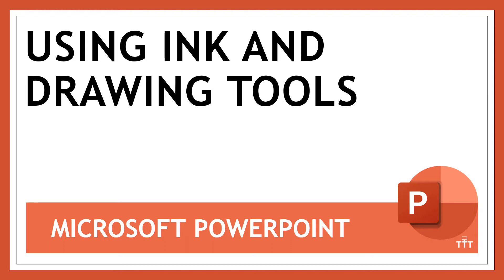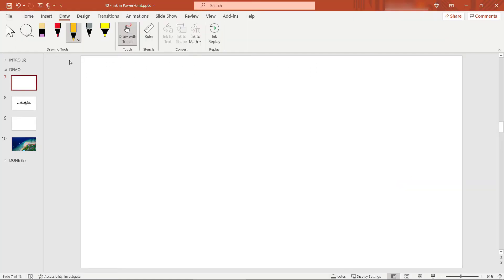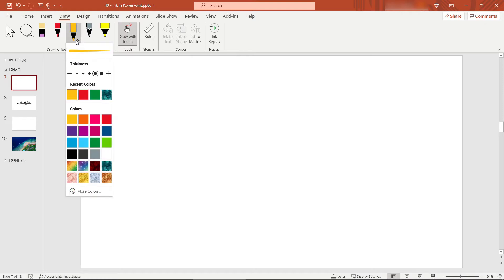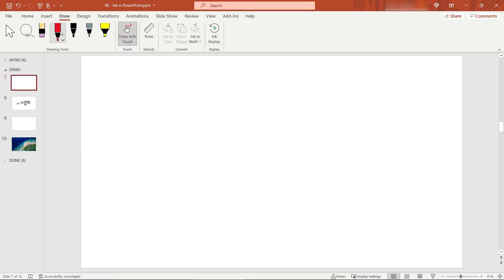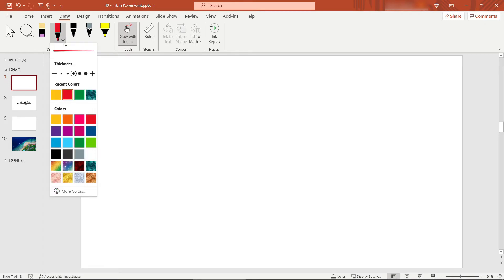Let me show you how ink and drawing tools work. For the first example we're going to handwrite a math equation. I'm starting here in the Draw tab up on the ribbon and I'll select a pen here. You'll see there's different options for colors and thickness. Let's say I want to go with black and maybe this thickness right here.